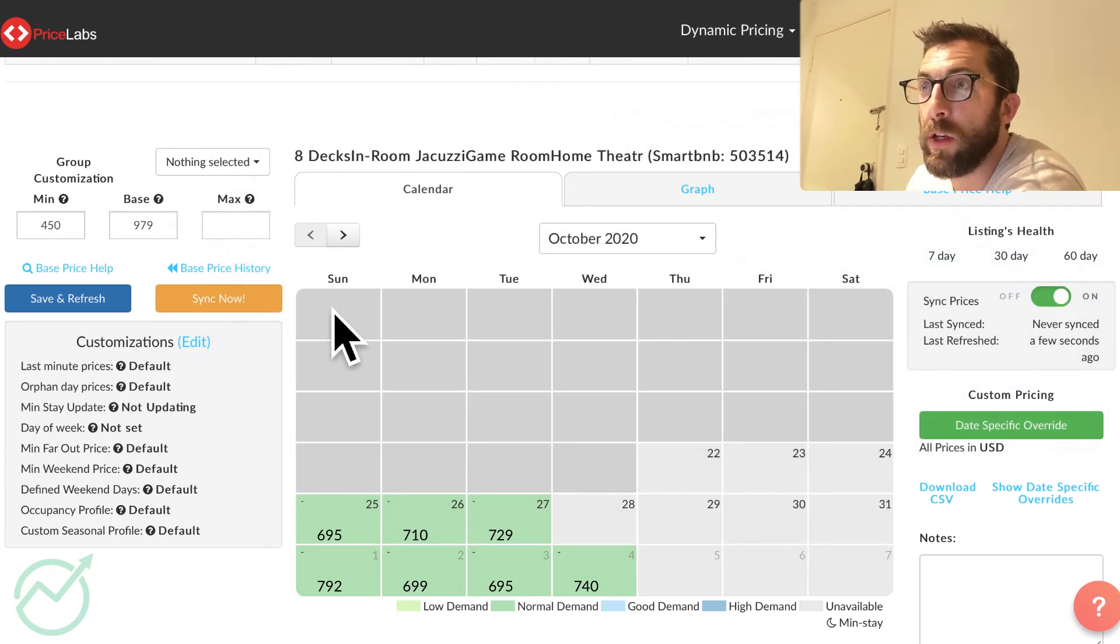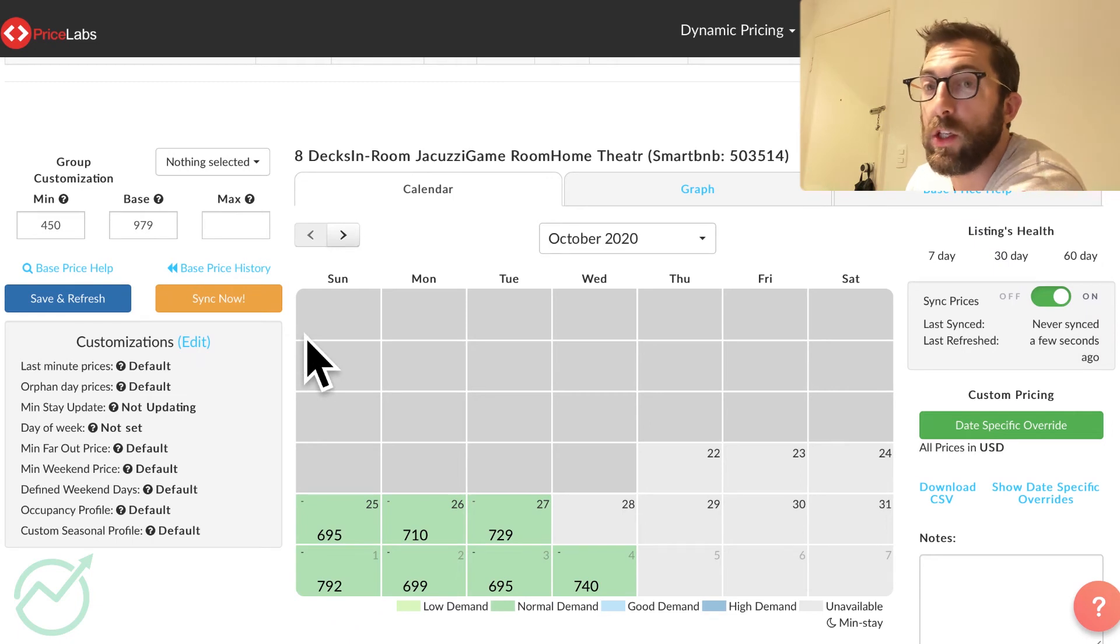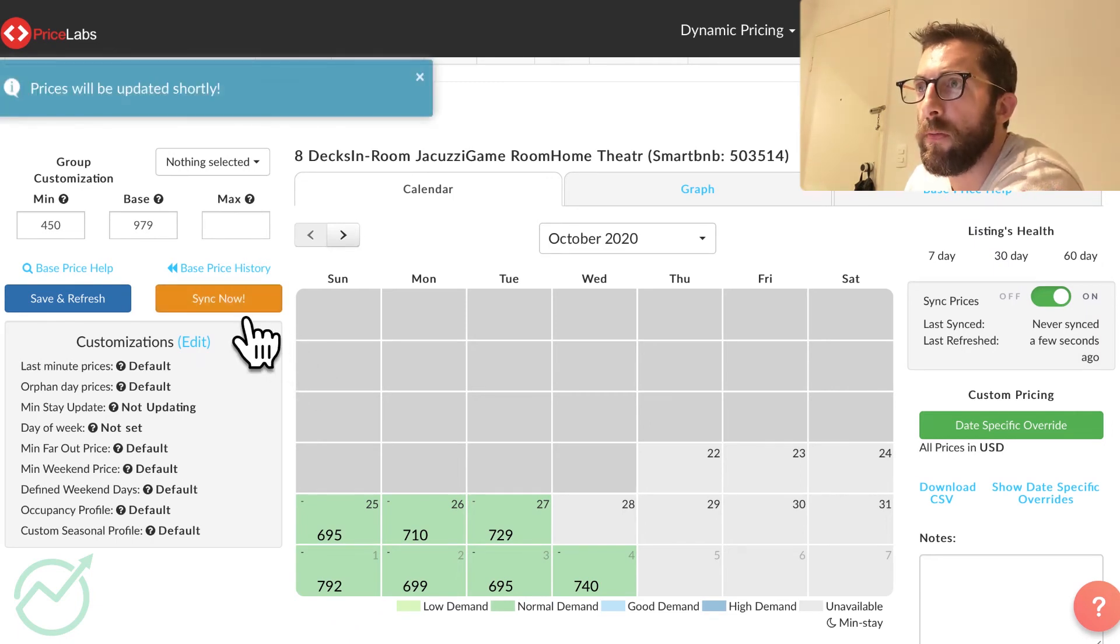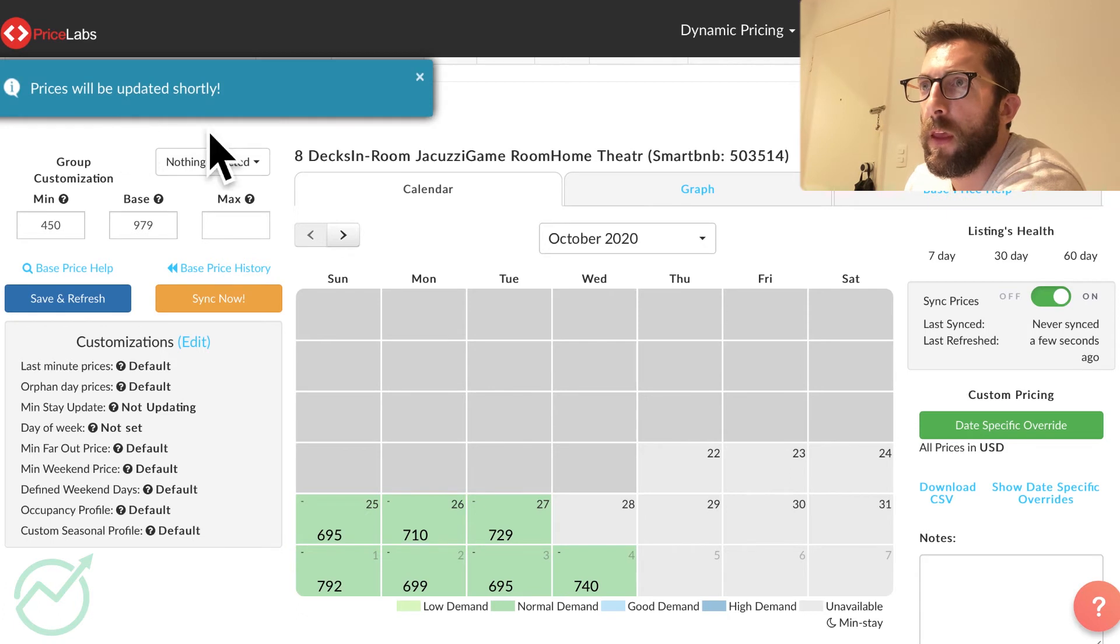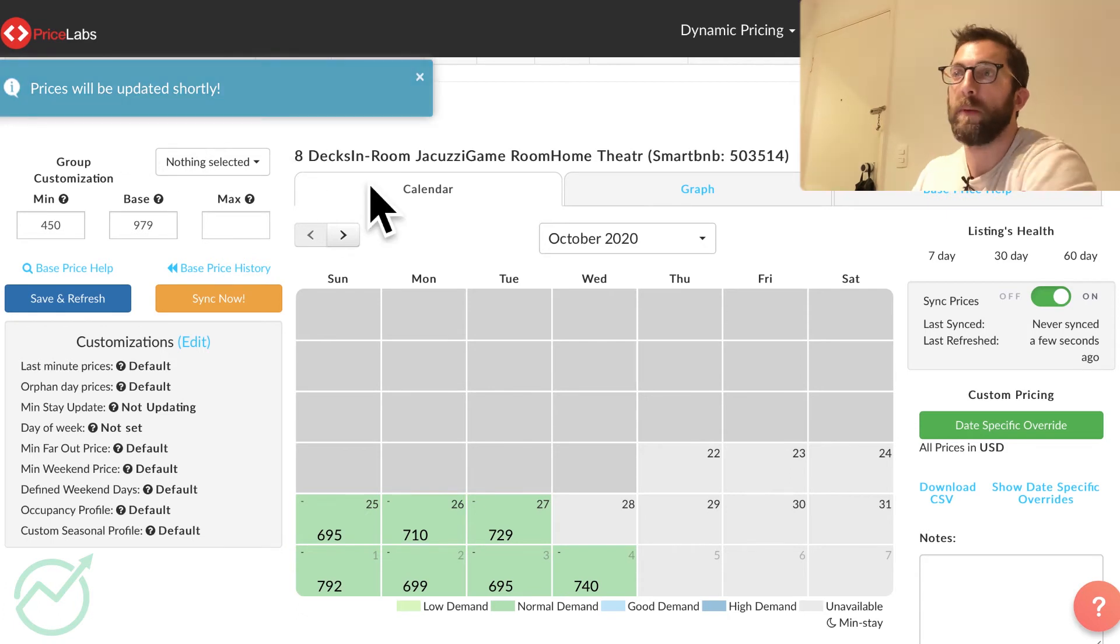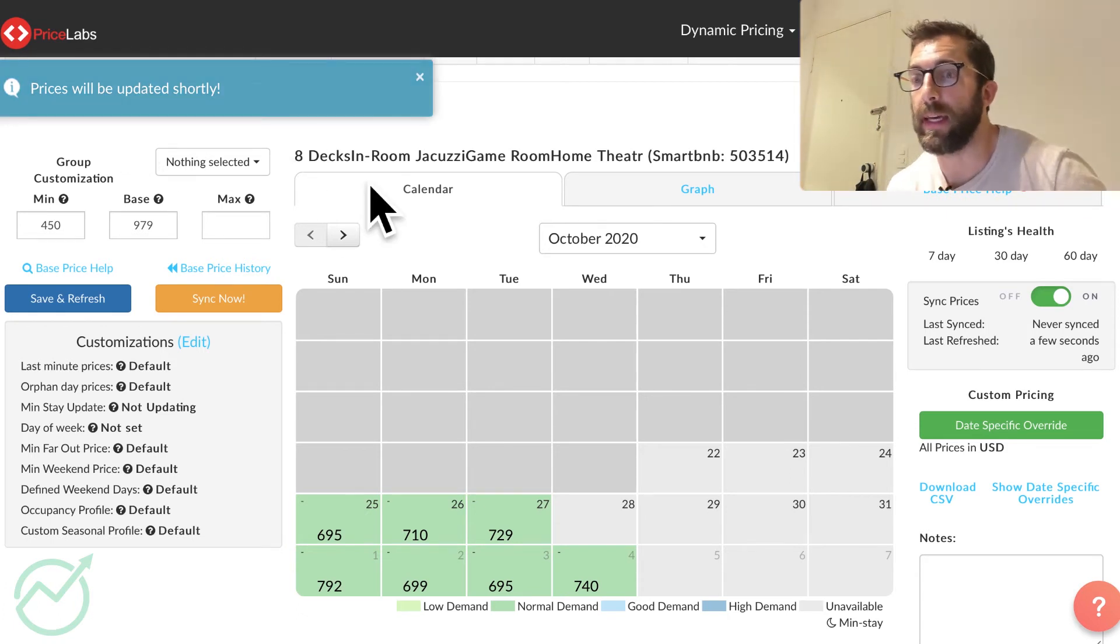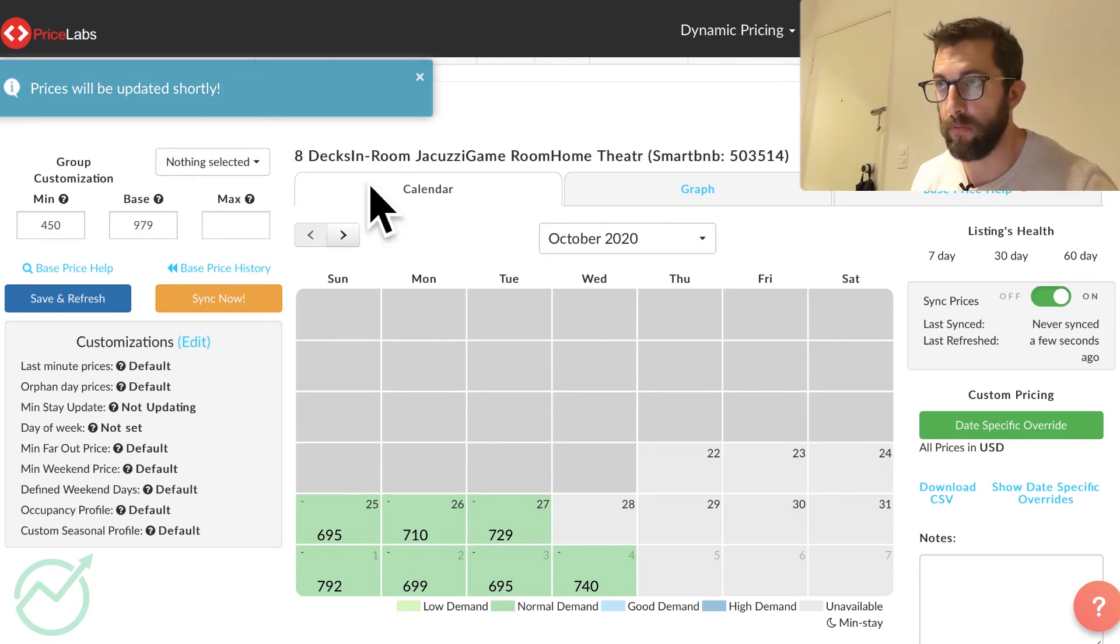So I'm going to not do any of the customizations for now. This isn't that video. I'm going to sync now and prices will update shortly. They should be updated quite quickly from my experience.